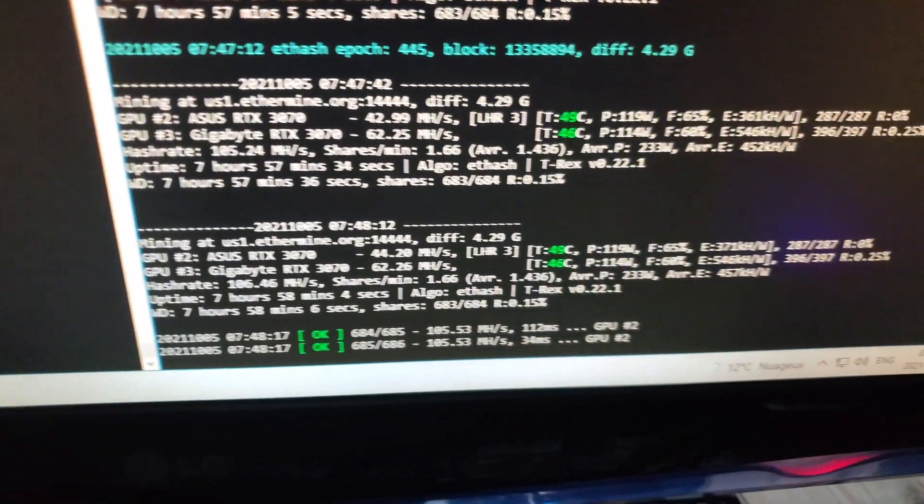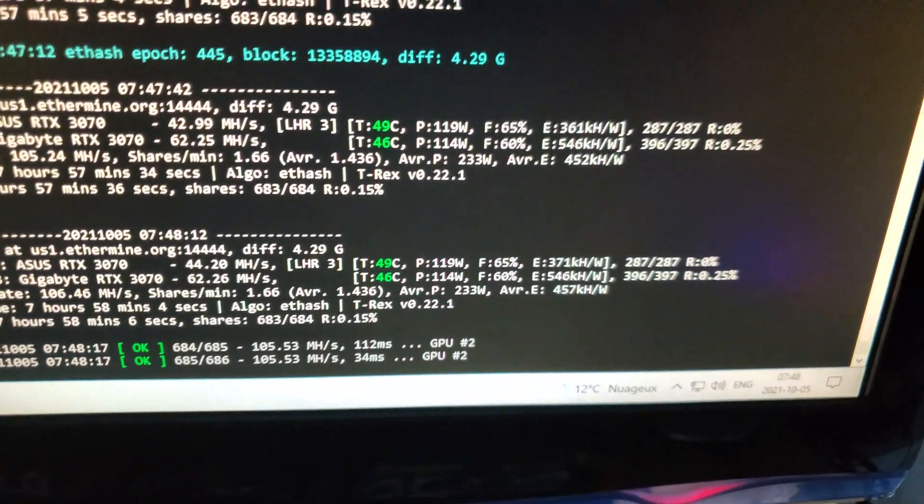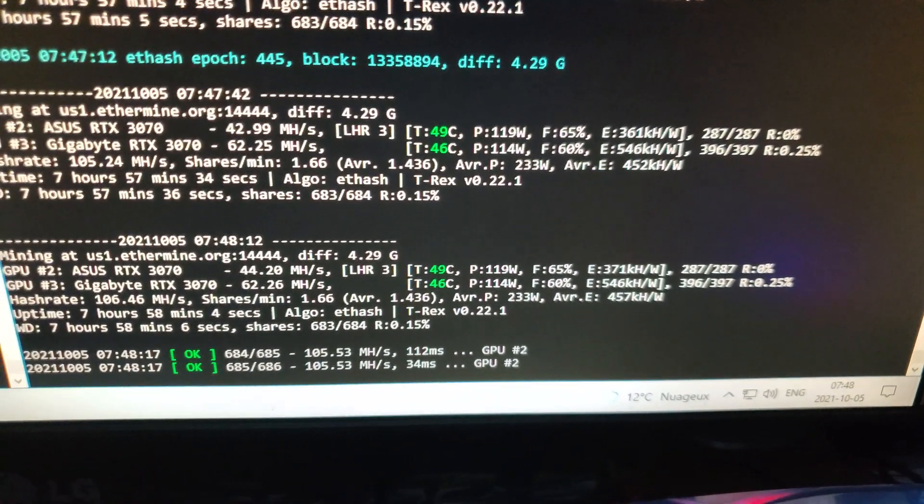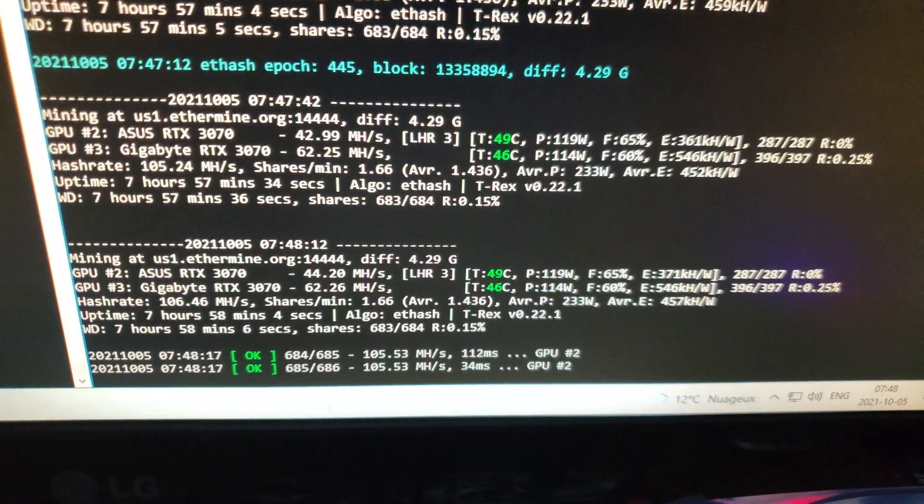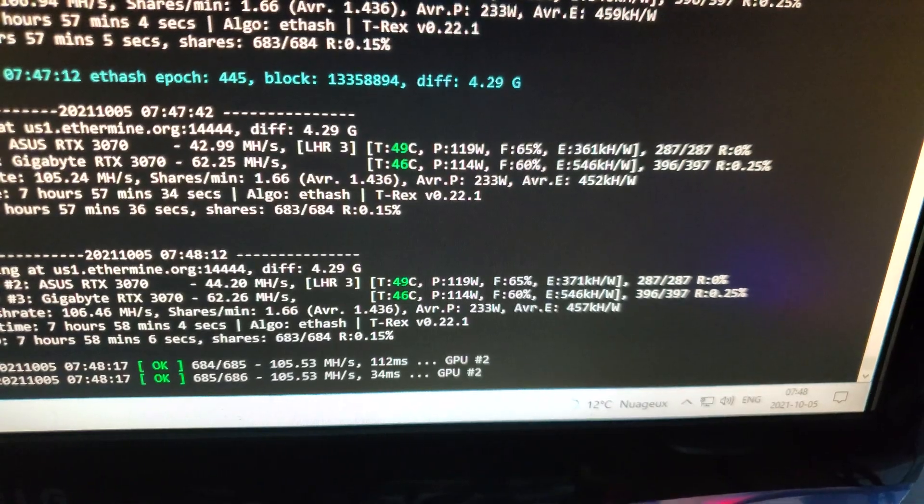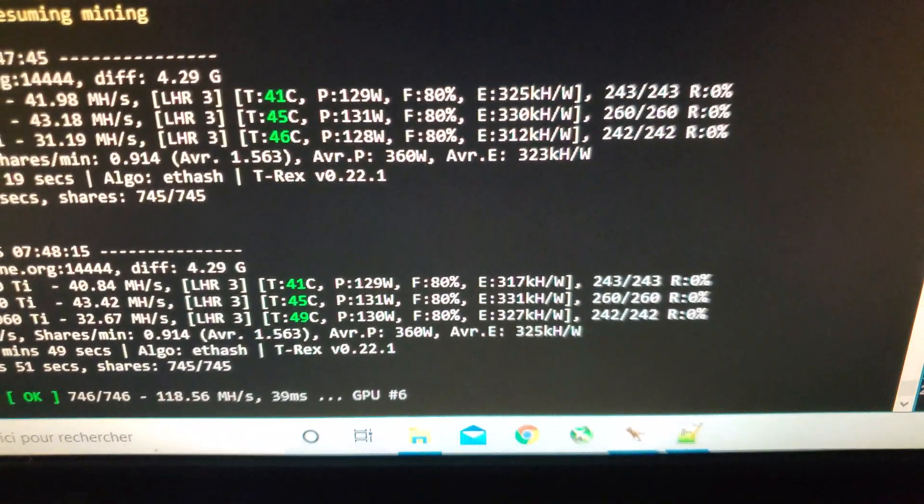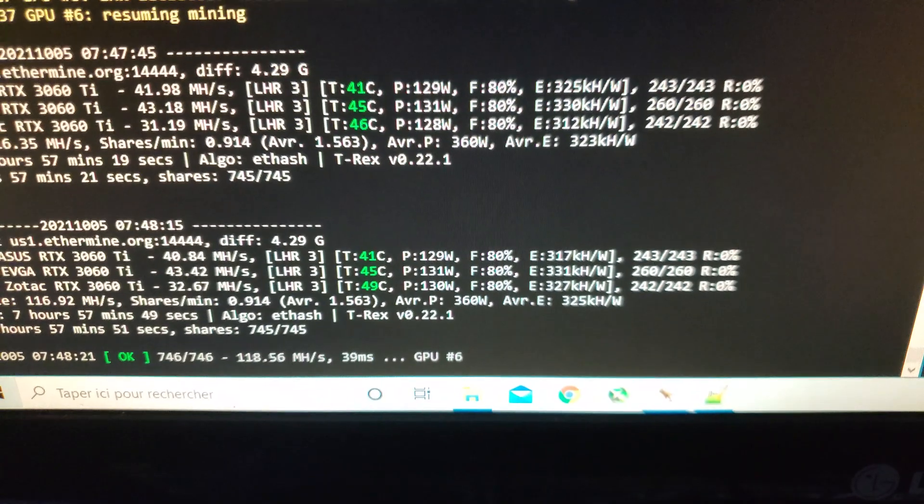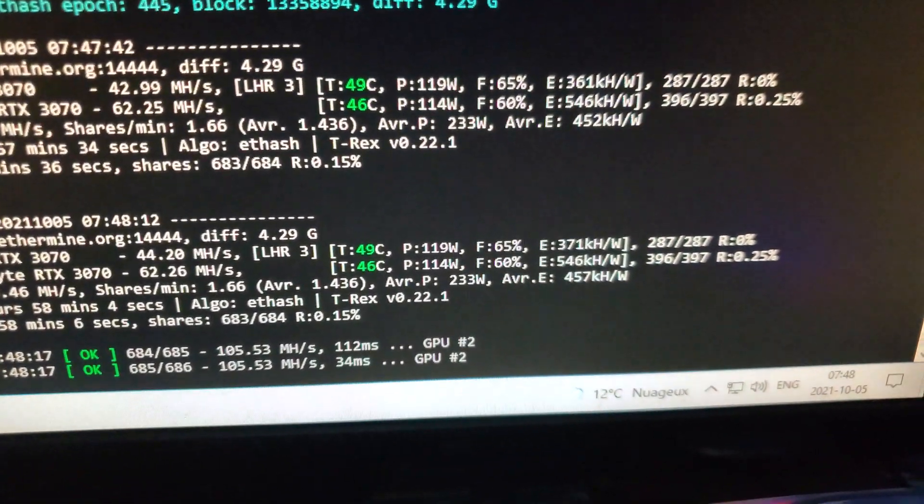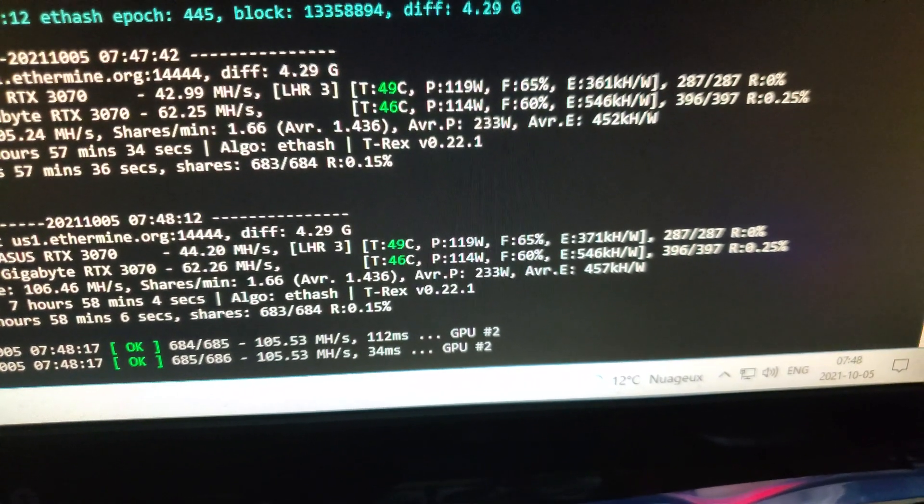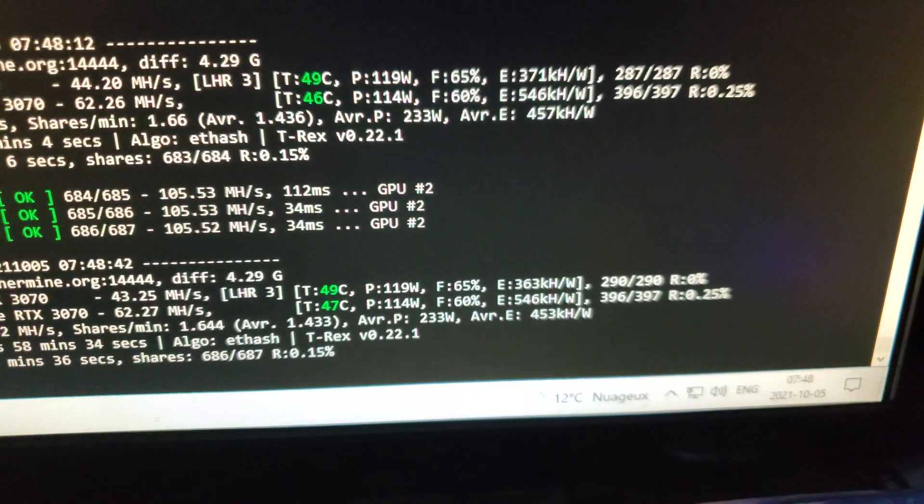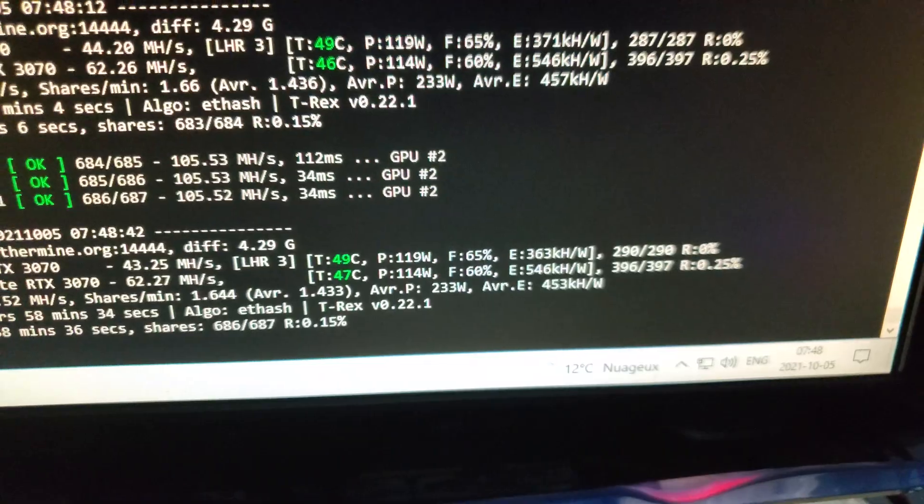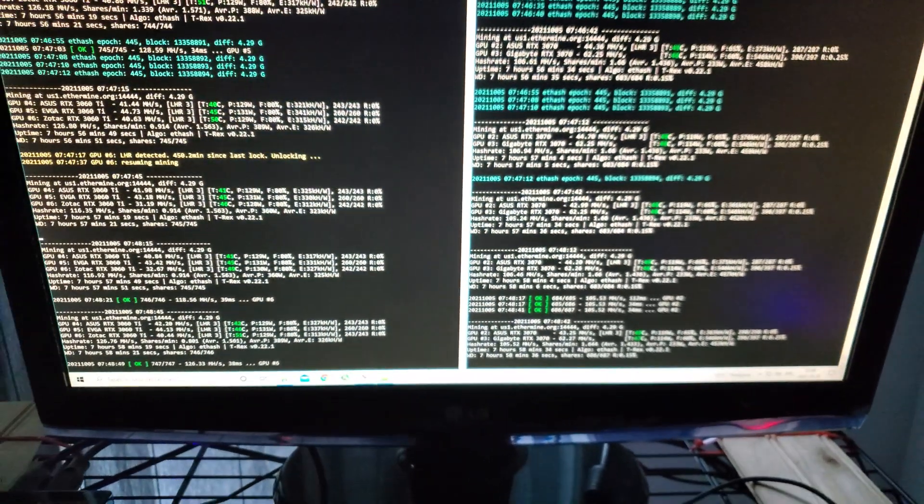And if we look over at the 3070s, to me, that also makes sense. The LHR 3070 is getting slightly more MegaHash with 287 shares, and none of these have 287. They're just a bit lower. And if we compare to the full Hash Rate 3070, that's getting 397 shares. Wow. Normally, I get no rejected shares at all. We seem to have gotten one here, but no biggie. It happens.